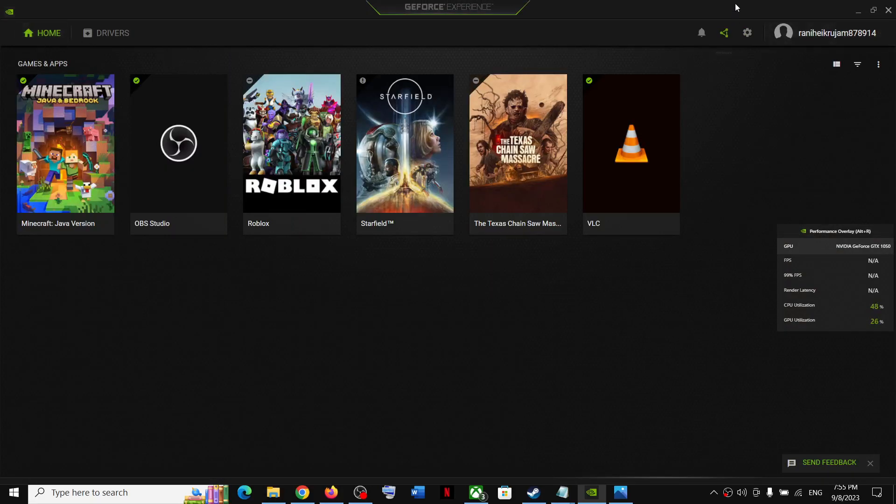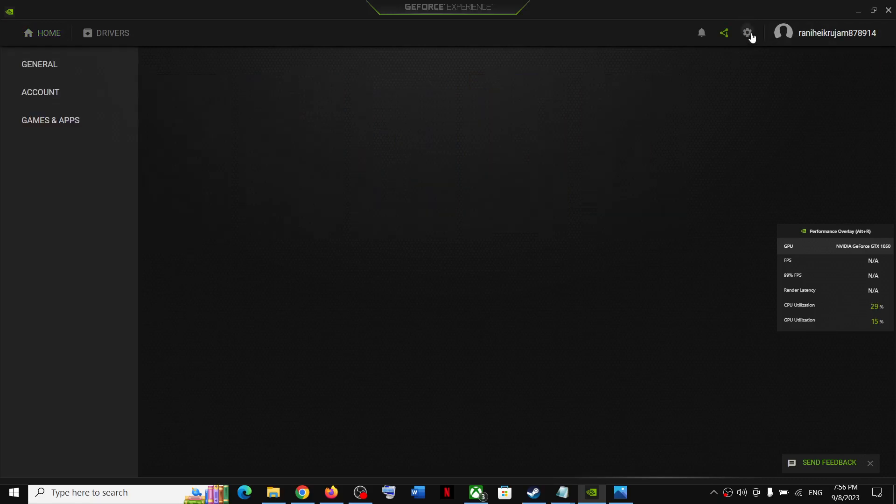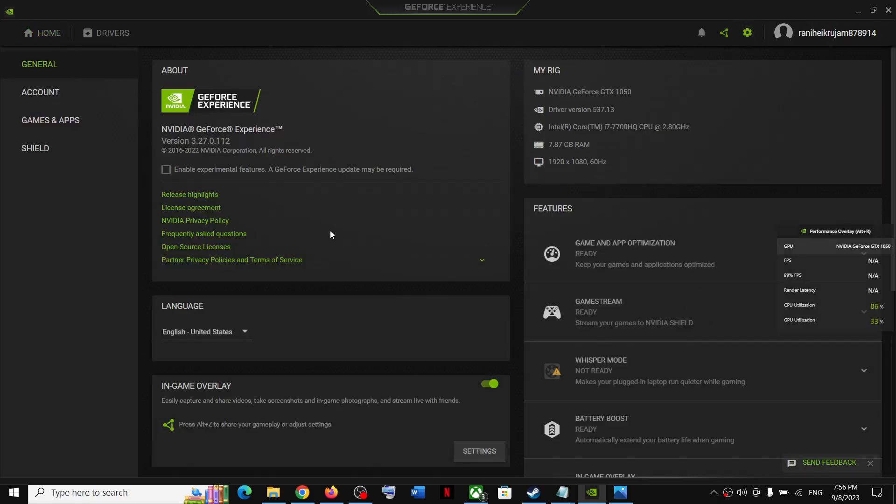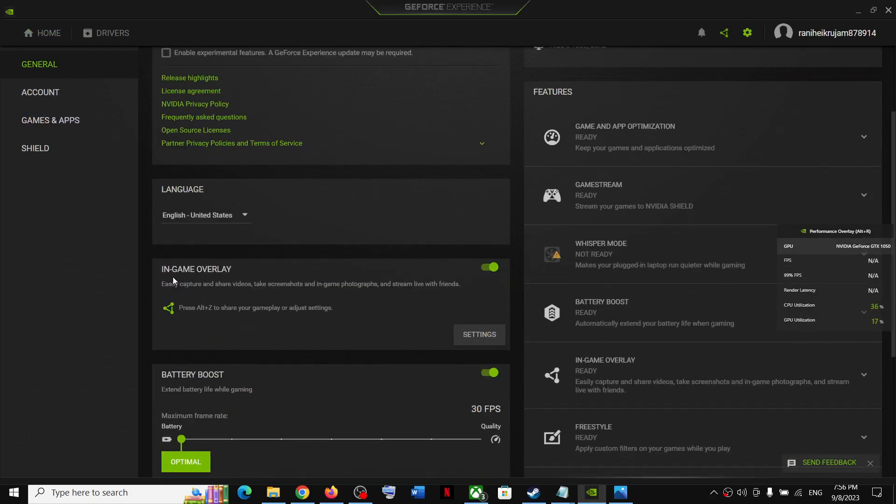Go to settings on the top right. You can see the gear icon - click on the settings icon. Then scroll down and you can see in-game overlay. Go to settings.